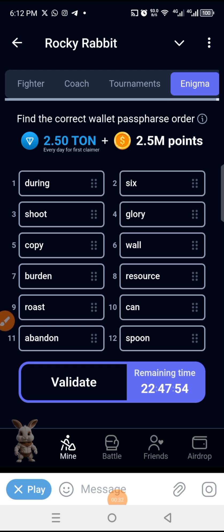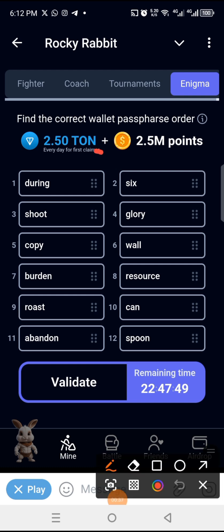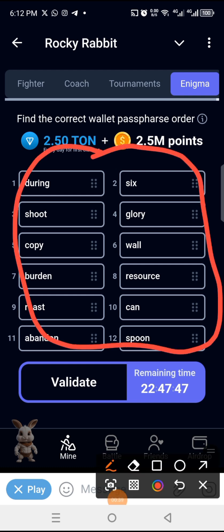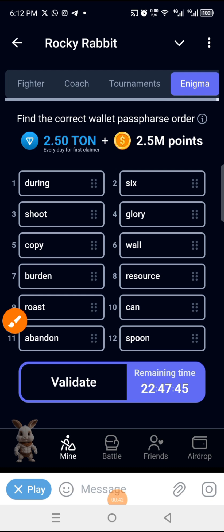What you're going to do is arrange these letters sequentially in the order they're supposed to be. When you are done, they will give you some points. So let's arrange it now.